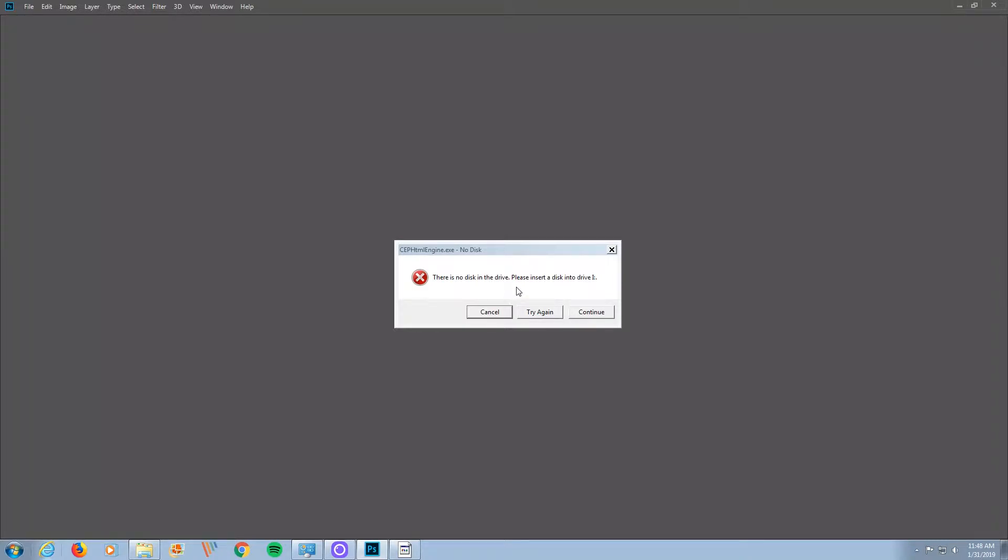Now, it may not say I, but this is a cephtmlengine.exe-no-disk error. It's actually really easy to get rid of.